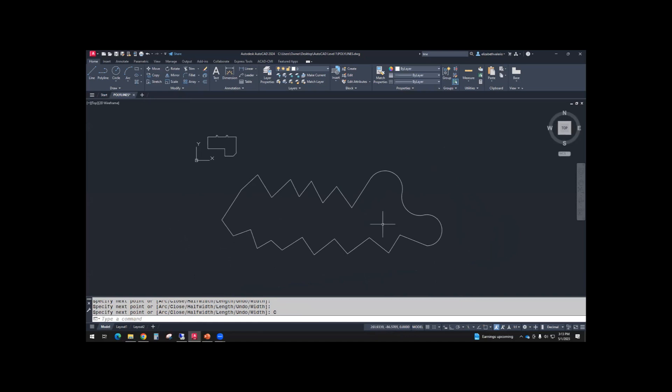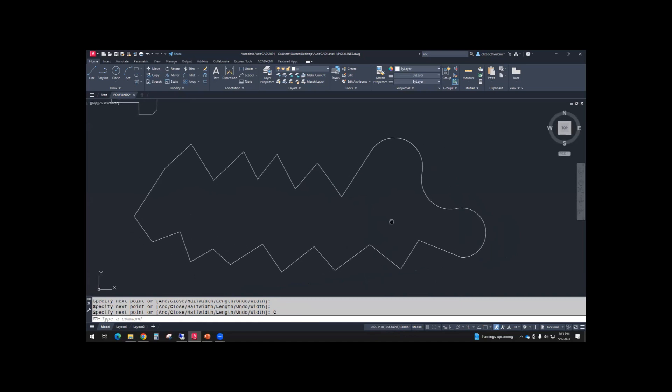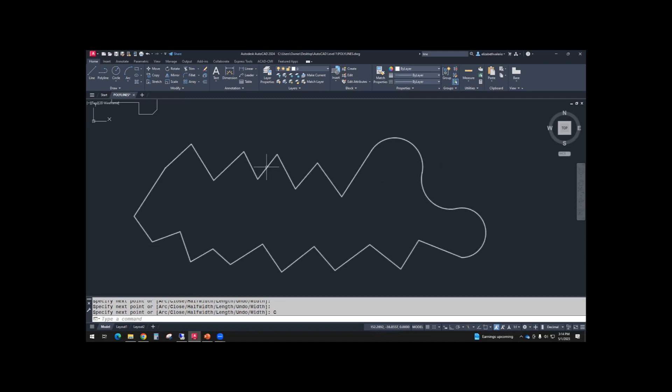So you just have some random shape here. So right now, what we can see is that we have line segments and arc segments. So we have a combination of those two types of segments. If we select any segment, you'll see that all of them are connected as one object.